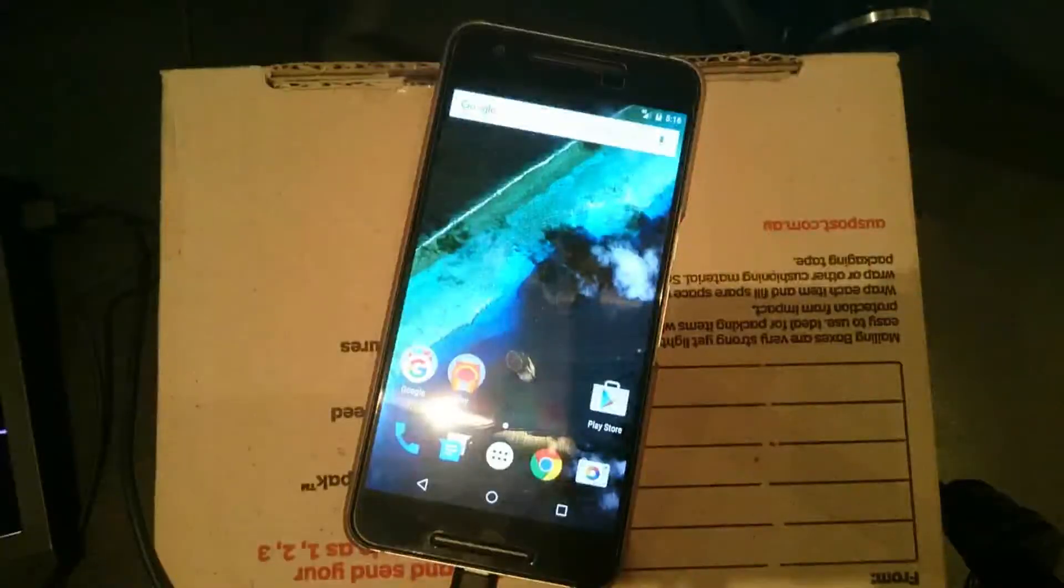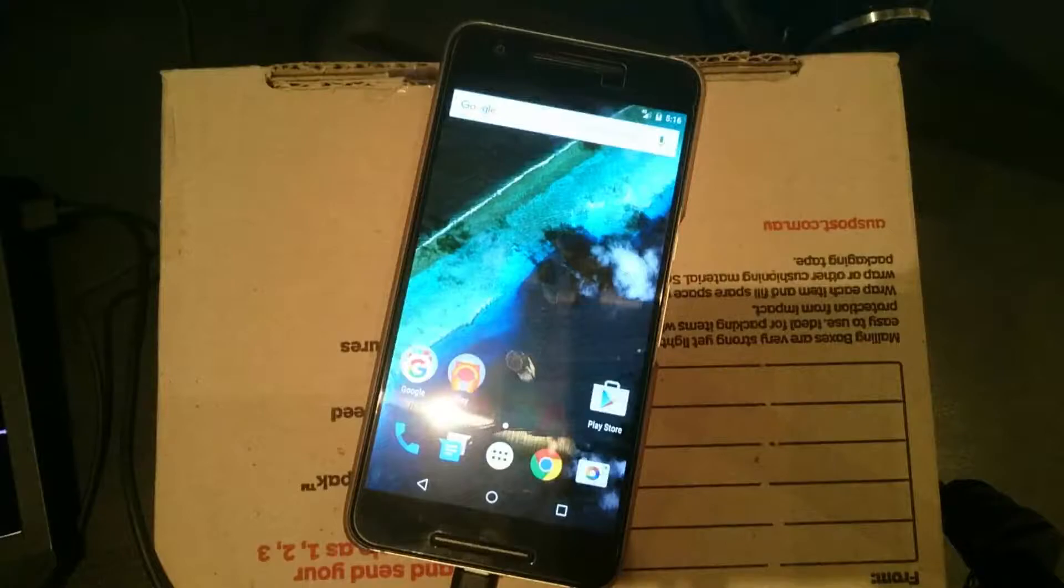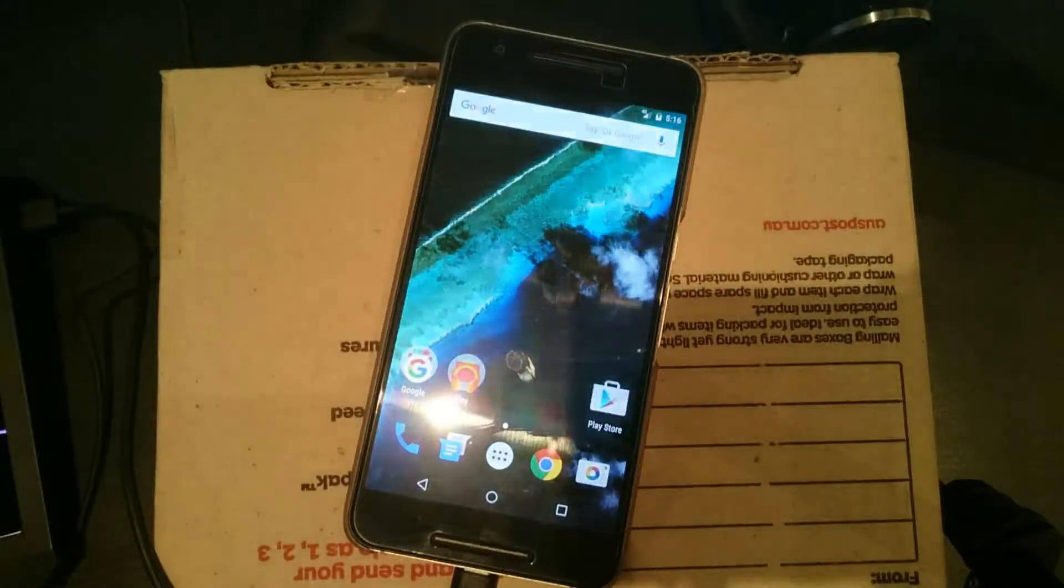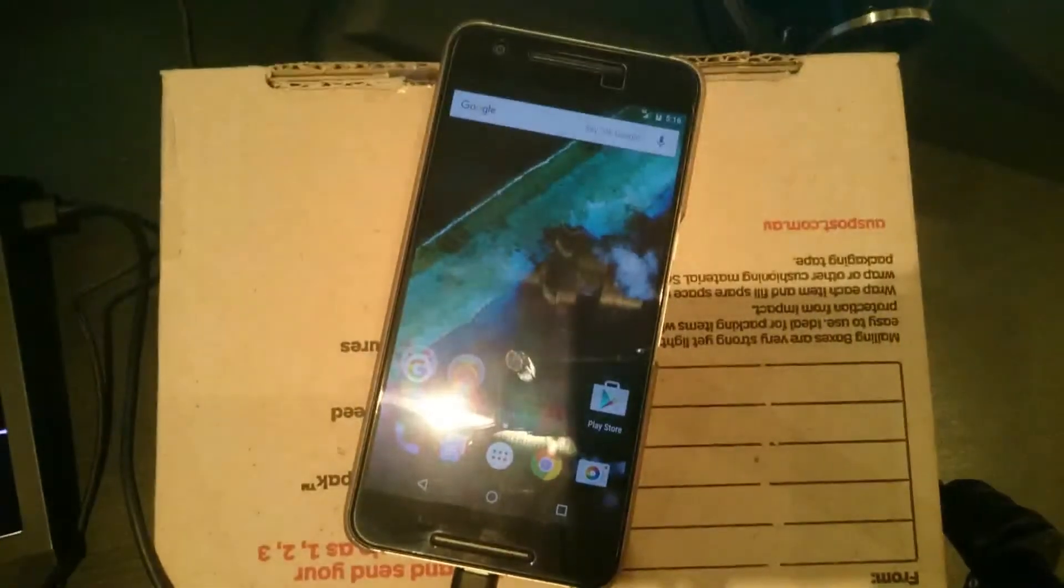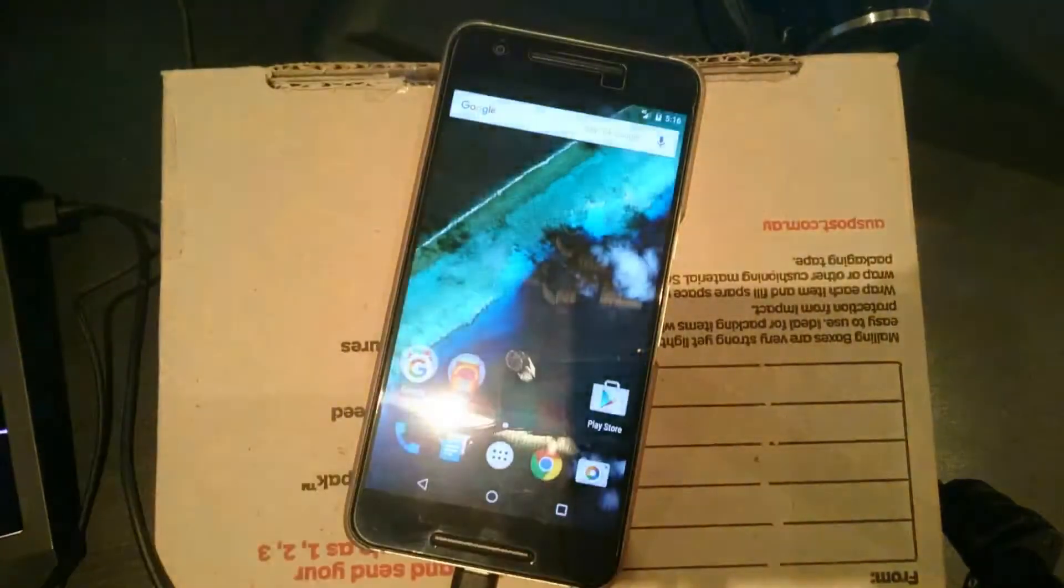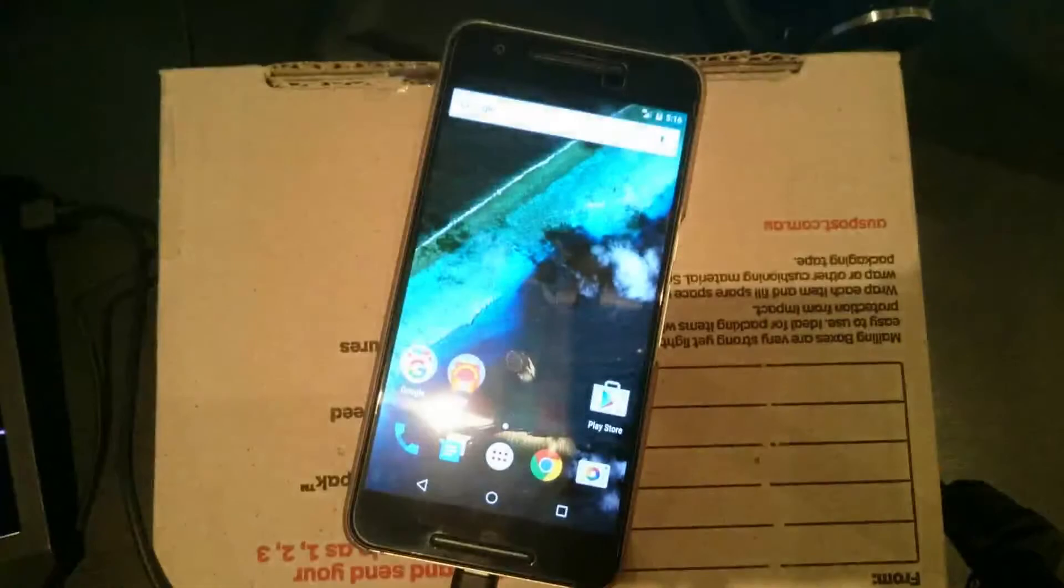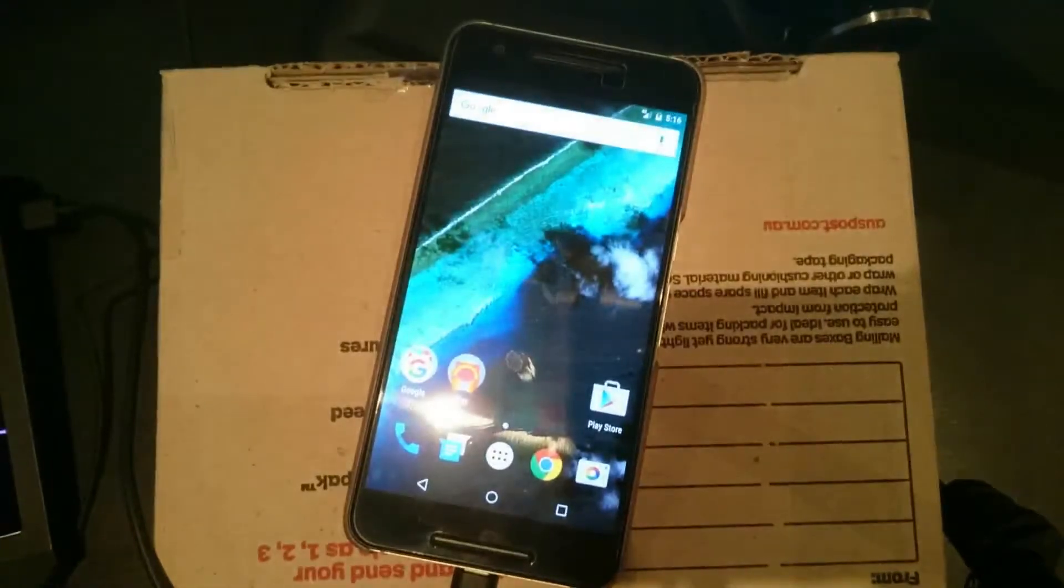Hey guys and welcome back to another video. Today I'll be showing you how to install the Xposed Framework on your Nexus 6P running Marshmallow on the latest Android version.